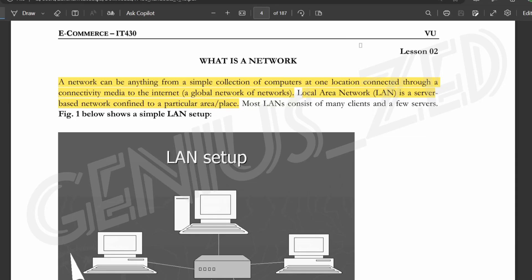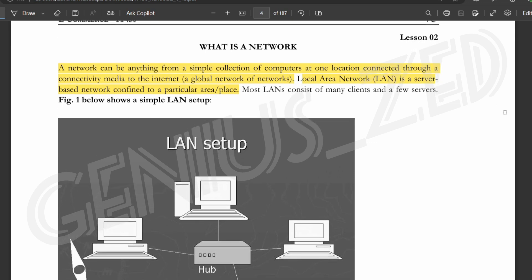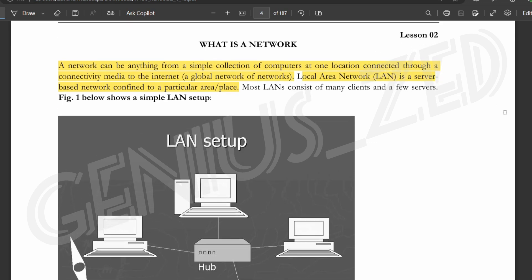Today, our lesson number 2 is our first topic: What is a network? A network is basically that we have to interact with each other and be connected. Network can be anything from a simple collection of computers at one location connected through connectivity media to the internet, where you are communicating and sharing data. This is a network.